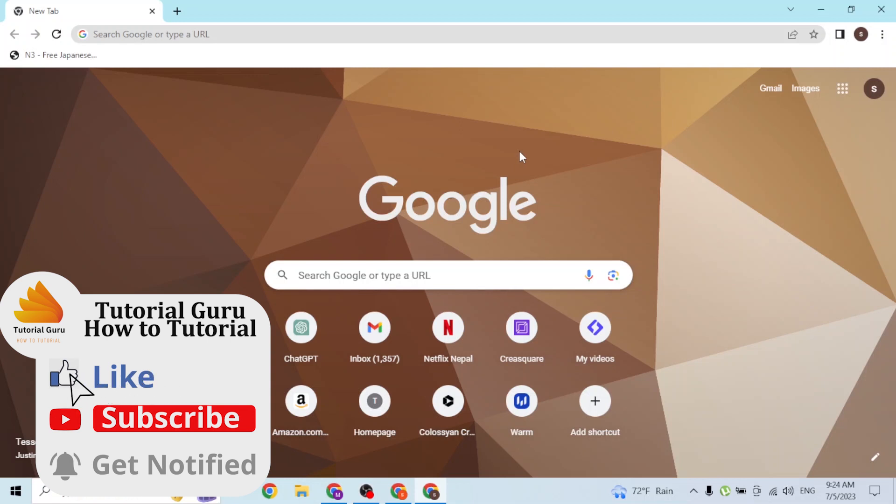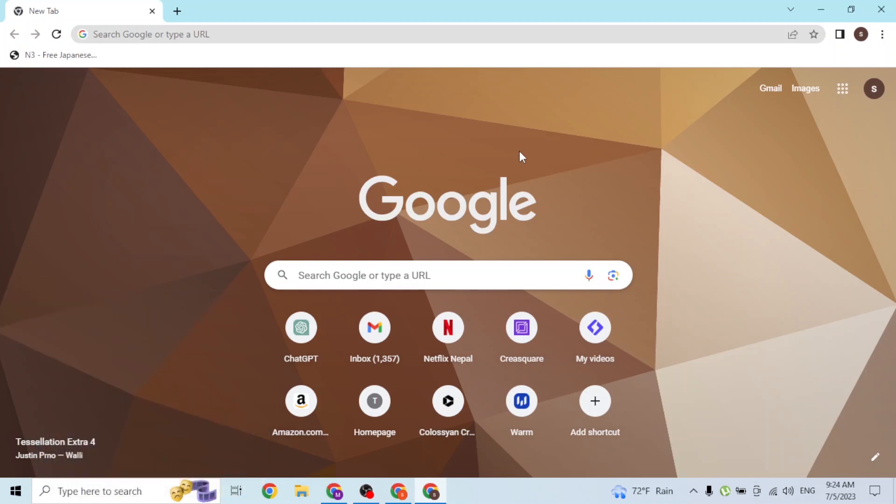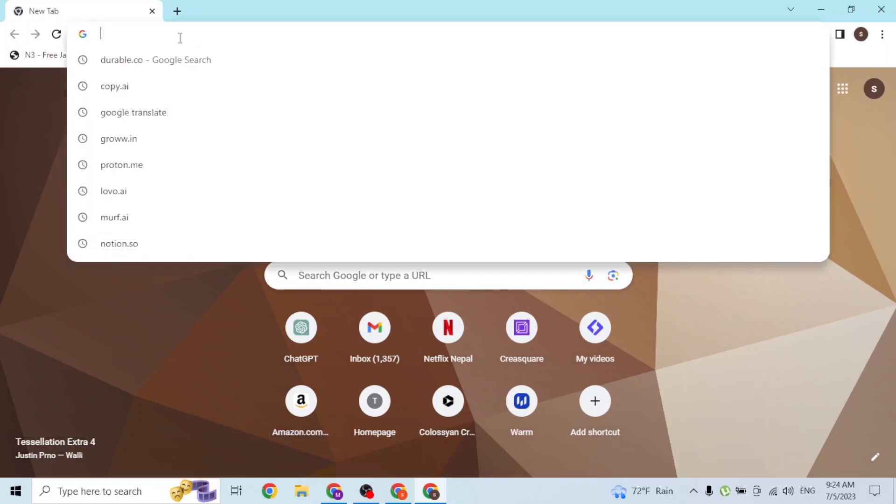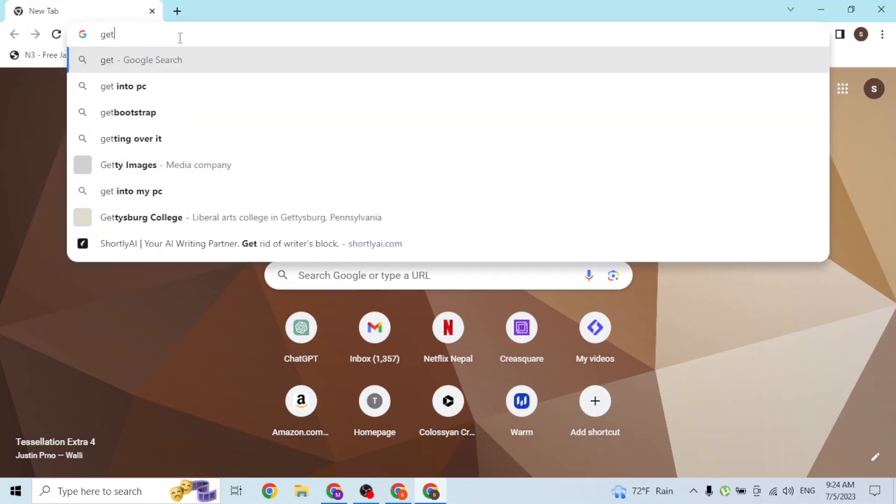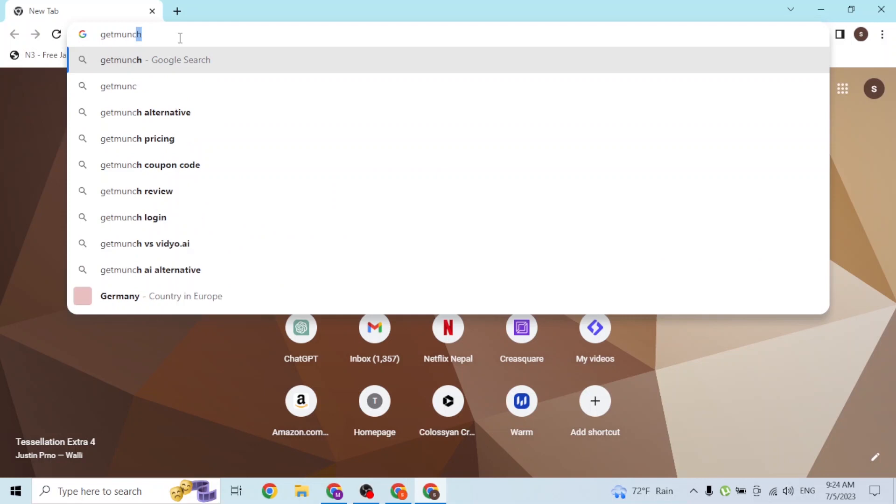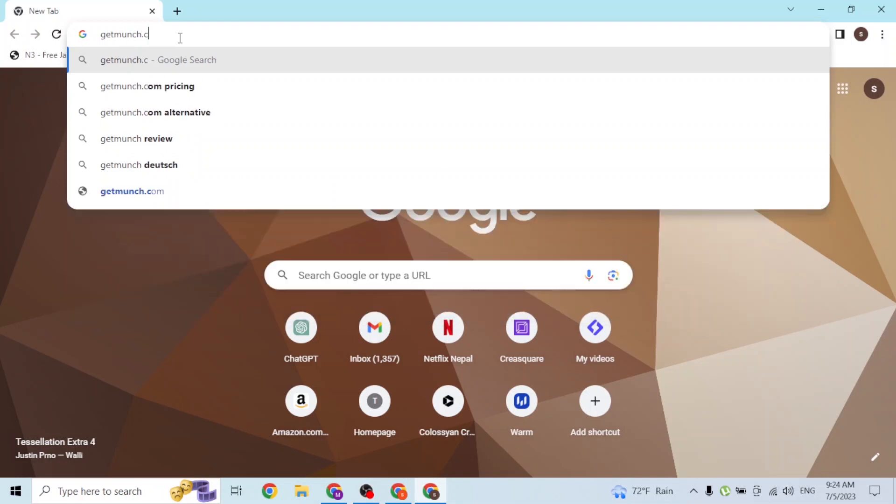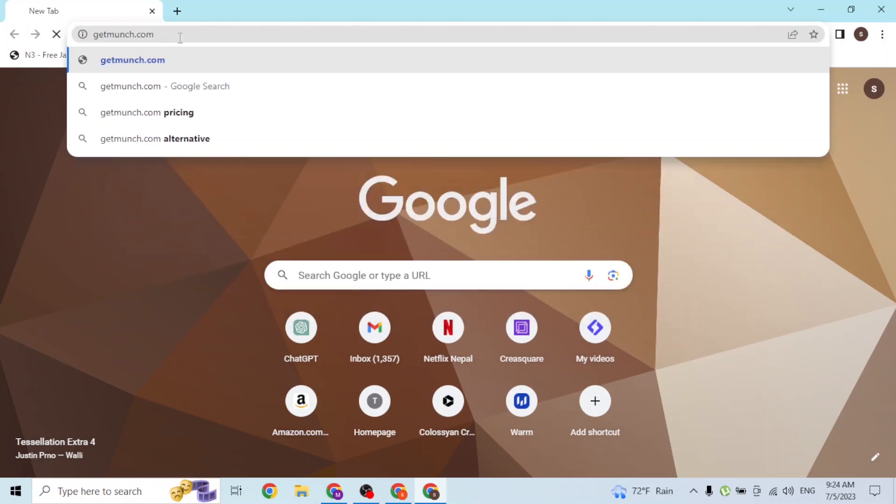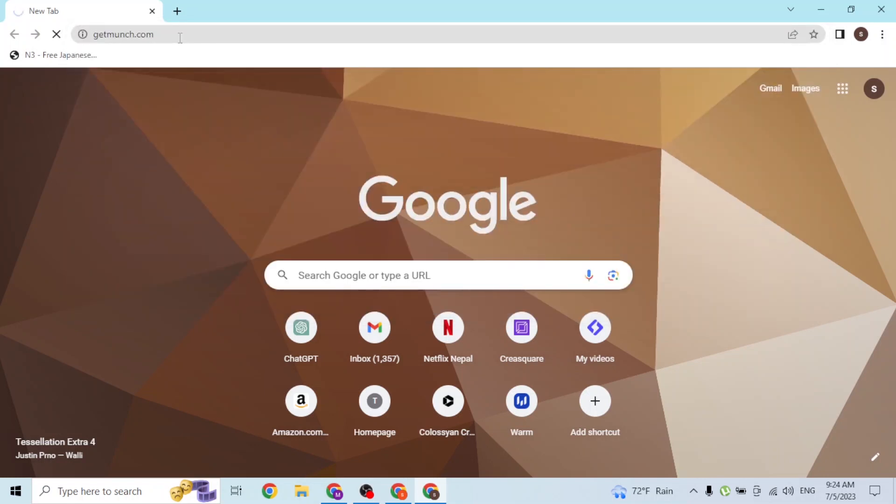First, open up your preferred browser. As I've already opened Google Chrome, on the search bar click over there and type in the address getmunch.com and hit enter.